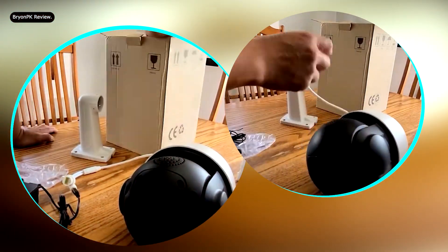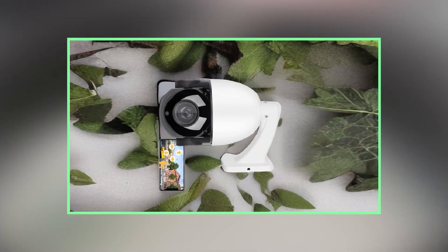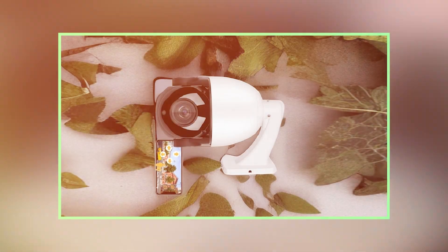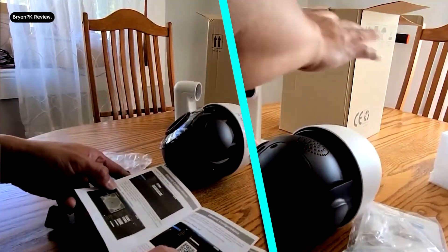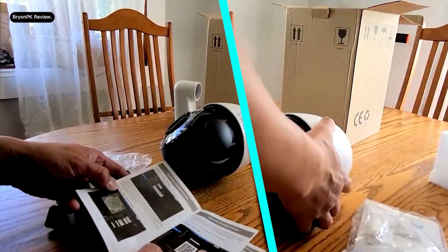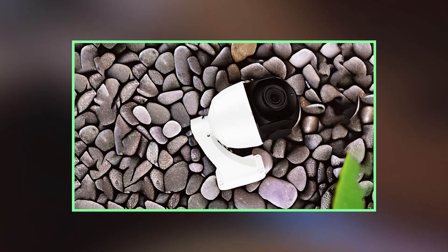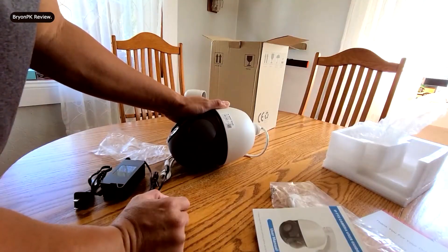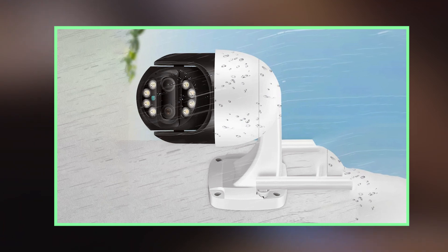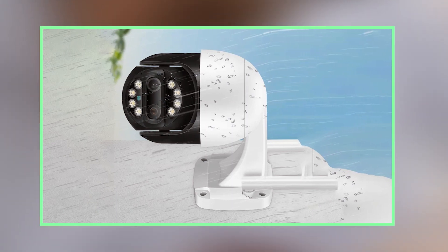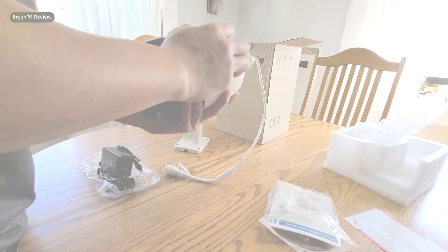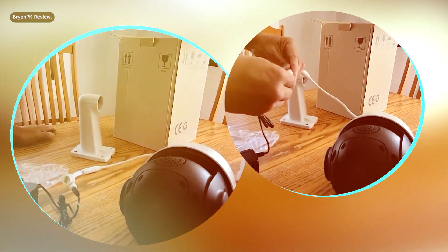Final verdict. Summarize your review with a final verdict, reiterating whether you would recommend the 4K 8MP Smart PTZ Wi-Fi camera to potential buyers. Include any final thoughts or considerations that may influence someone's decision to purchase the camera. By including these additional sections in your review, you can provide a more comprehensive and informative assessment, helping potential buyers make an informed decision.